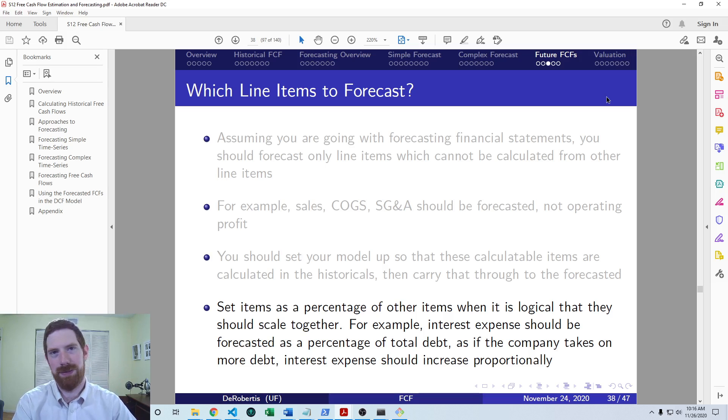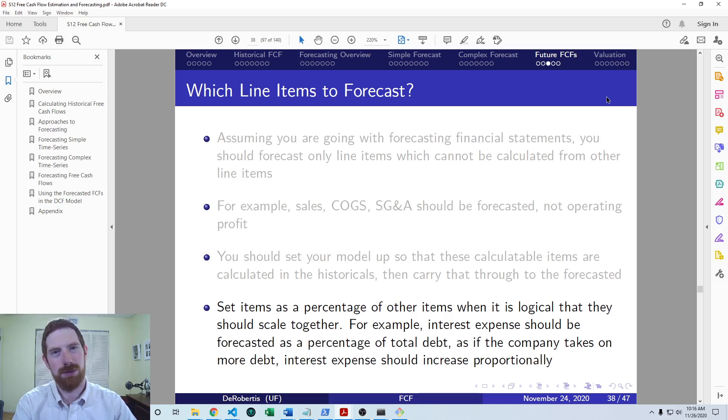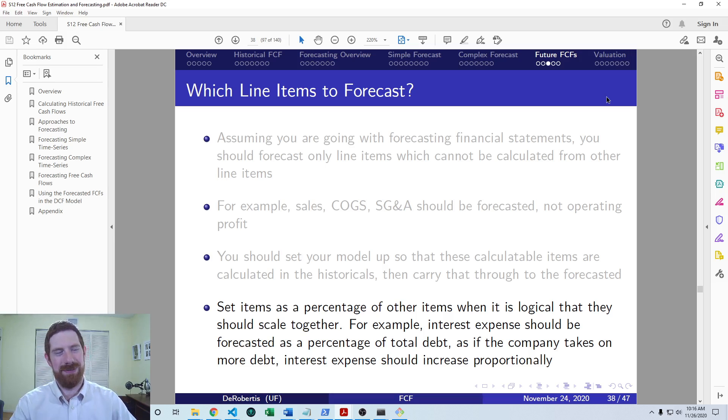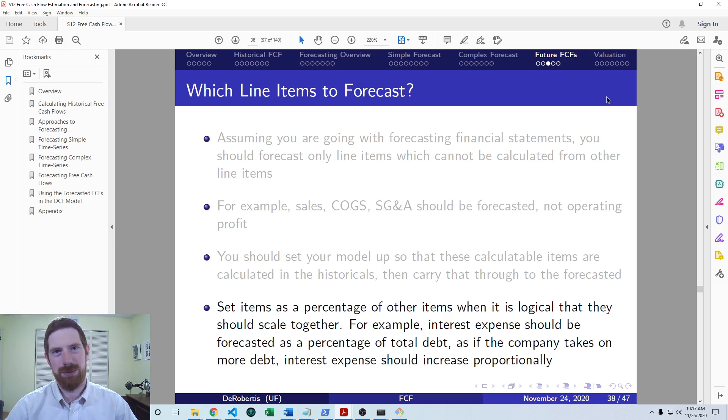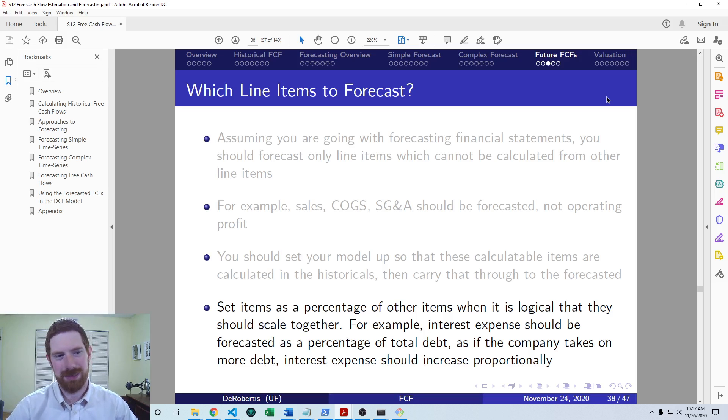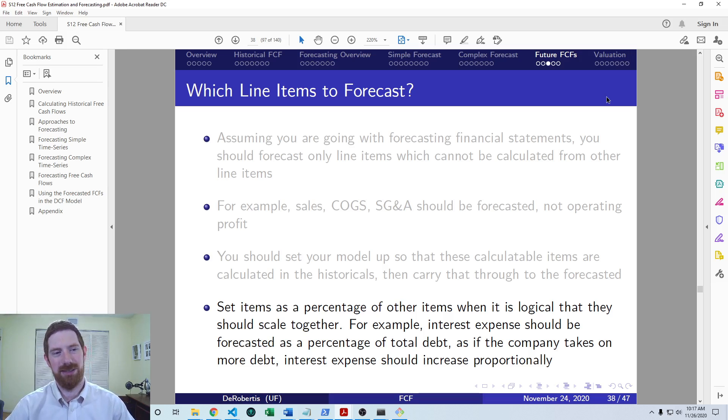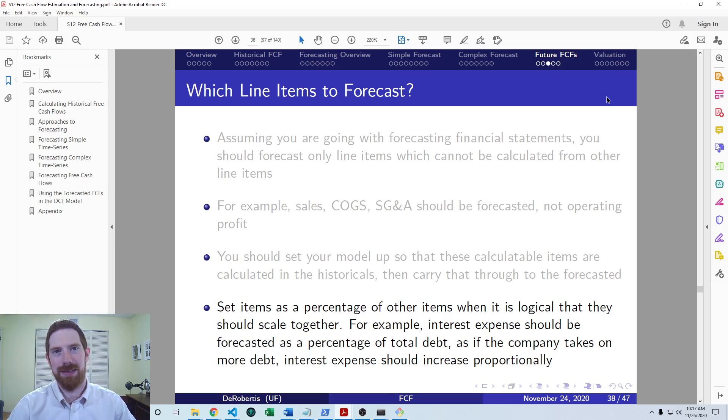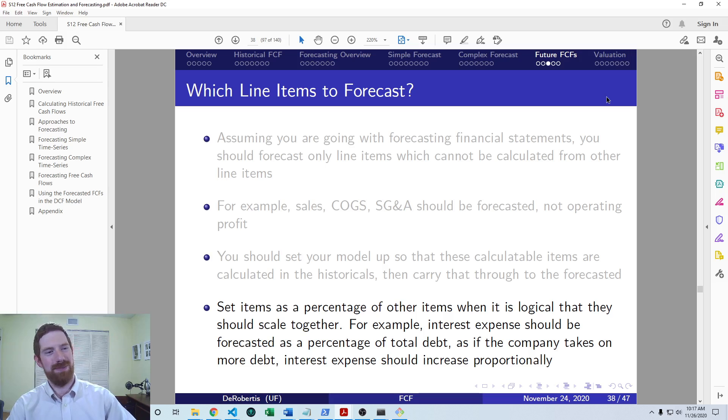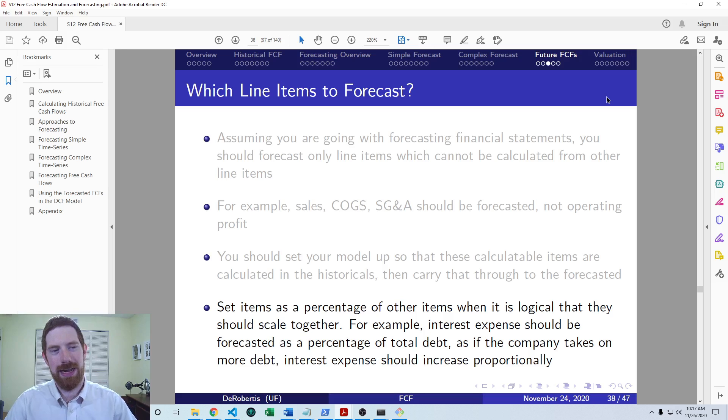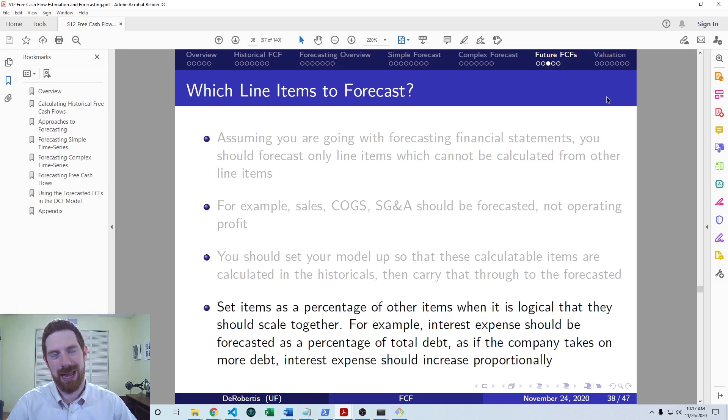So we've talked already about this example of cost of goods sold is typically a percentage of sales in the forecast. Because if the company sells more, they need to buy more inventory in order to sell it and go through that whole processing process of creating the inventory in order to sell it. And that's the cost of goods sold. So for each additional unit sold, they have to expend the cost of selling that. And if they sell fewer units, that's also going to be a lower associated cost. And so those two logically scale directly together. And so the COGS should be estimated as a percentage of the sales.